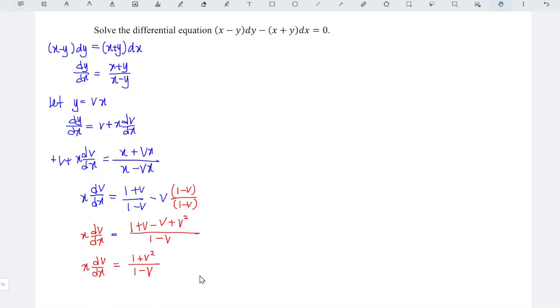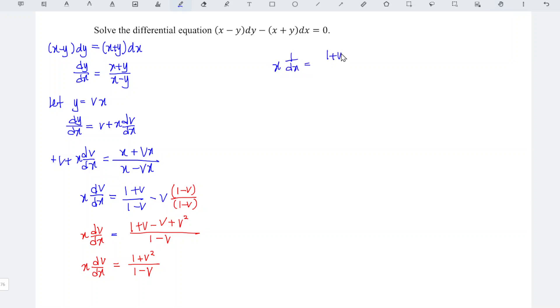Rewrite the equation with v on one side and without v on the other side. This one with v we bring it to the right, so which means that 1 over x dx is equal to 1 plus v squared divided by 1 minus v times 1 over dv.